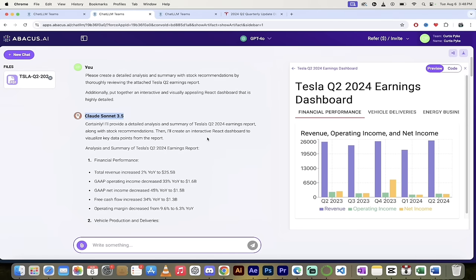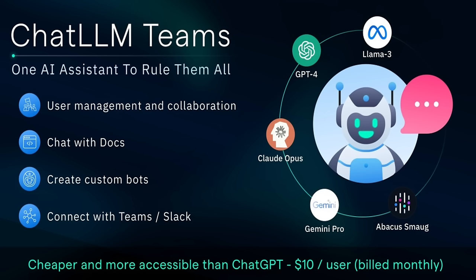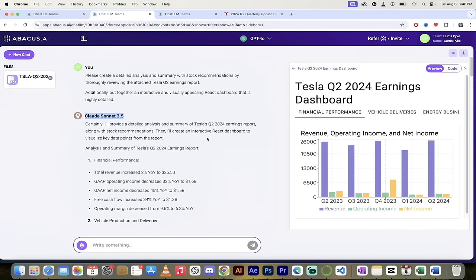It's awesome. ChatLLM Teams is a fantastic tool. I cannot recommend it highly enough. It just keeps adding new things every day. Links in description below. Let me know what you think of this video. Thanks for watching.